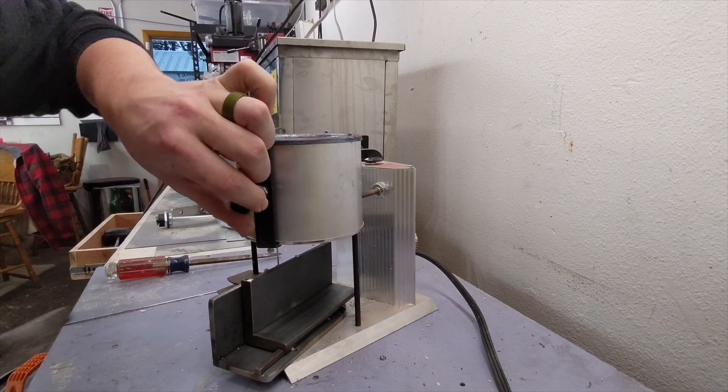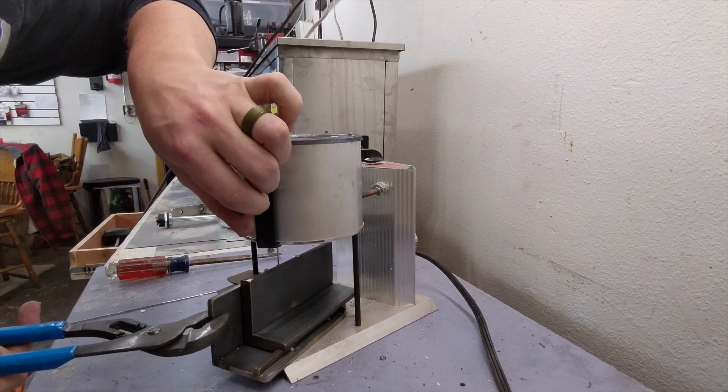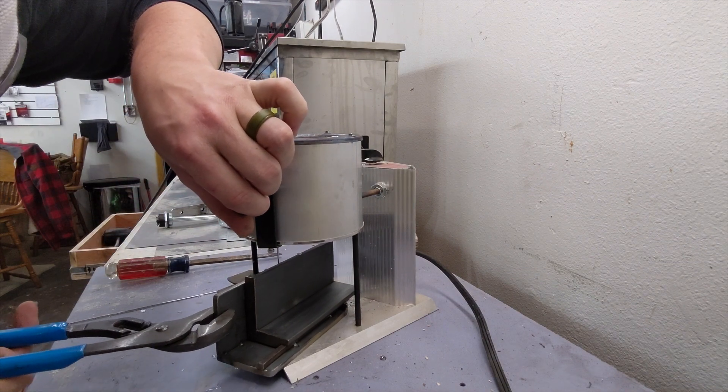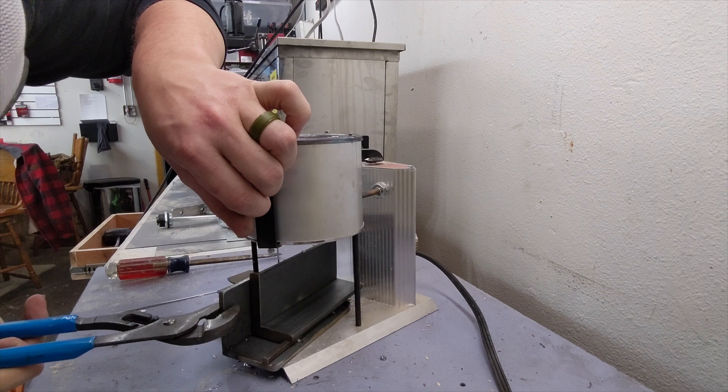All right, so this is my lead pot. It's just a Lee lead pot.